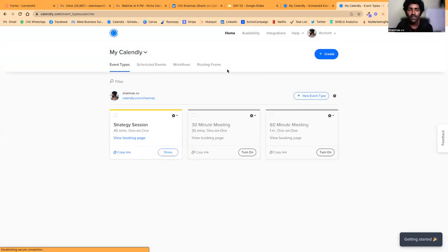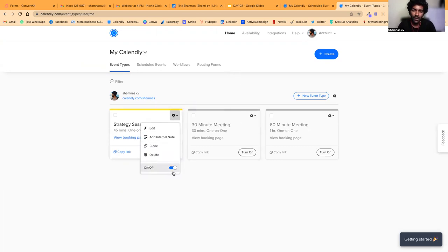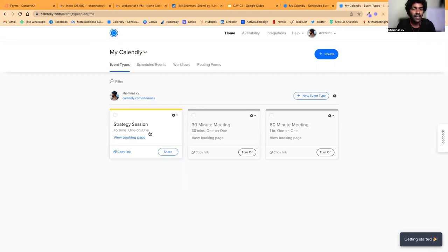In the free version you can only schedule one type of event — you can only get links to one type of event. If you want to have another event you will have to turn the existing event off first, then only can you add another one. Since I only use it for sales calls, I don't need the premium version of Calendly.